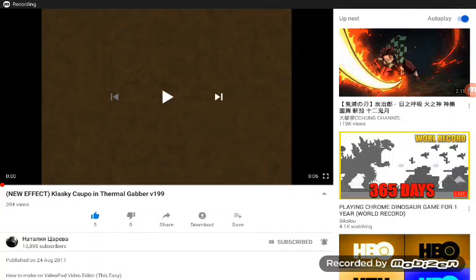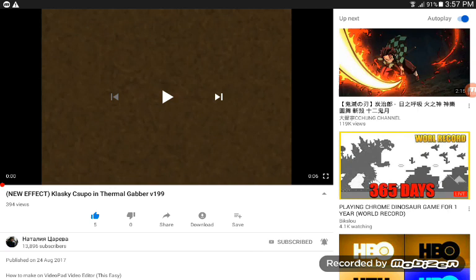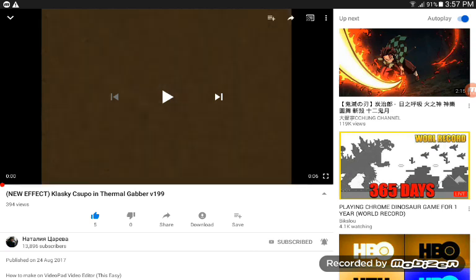Hey guys, today I'll show you how to make this effect from Thermal Gabbard version 1199. Okay, now let's look at the sample.